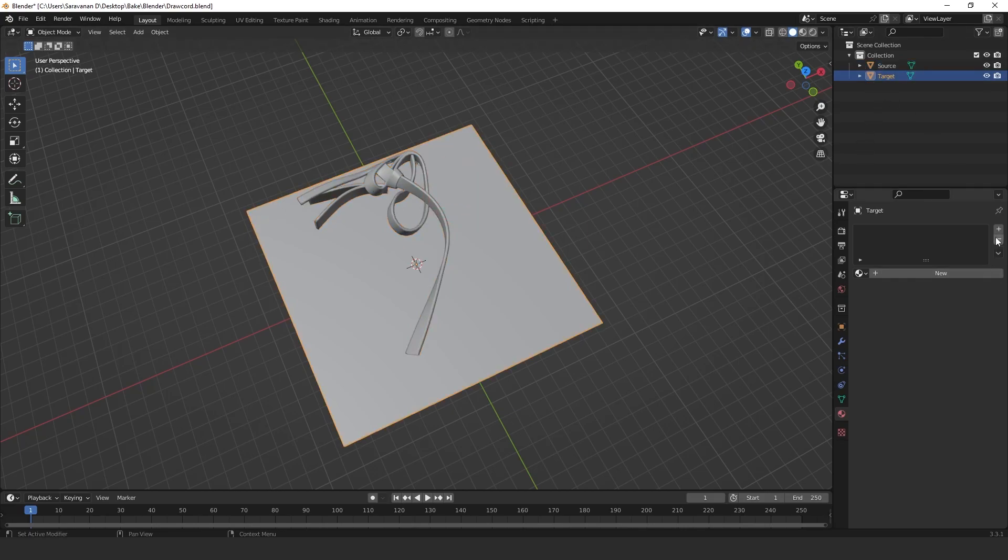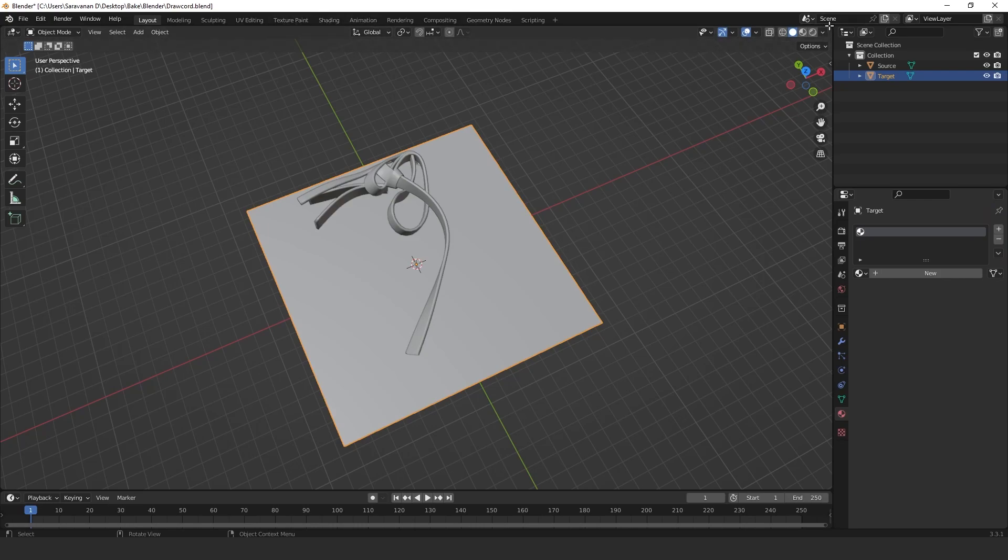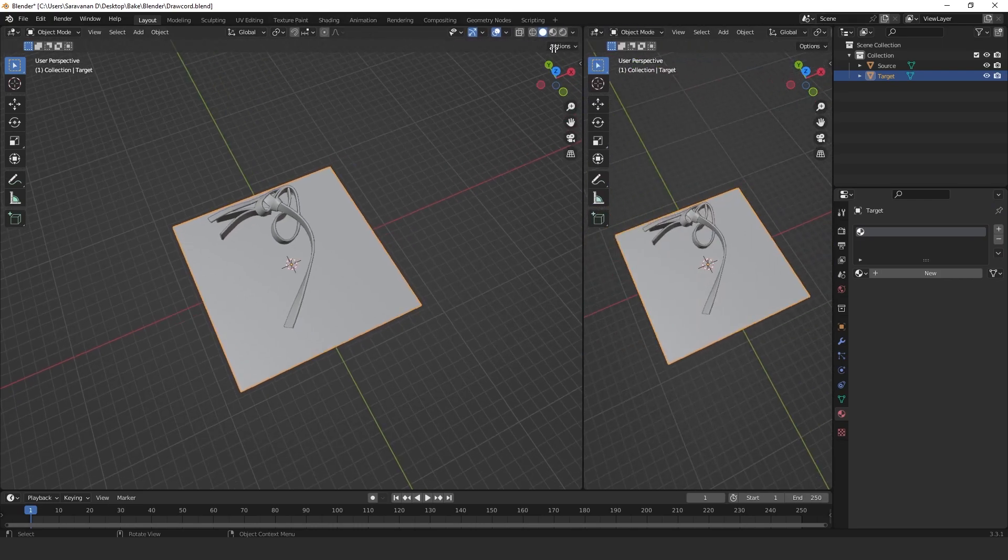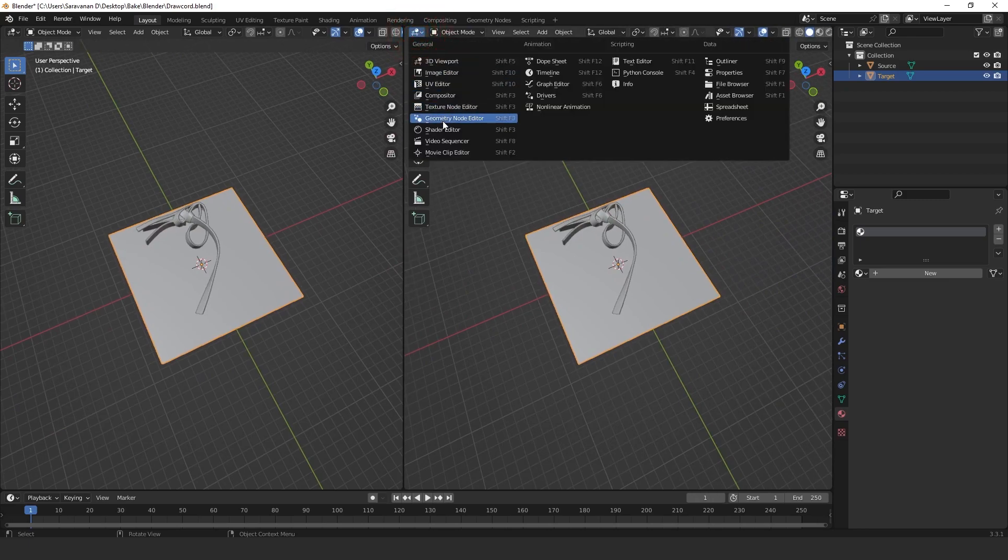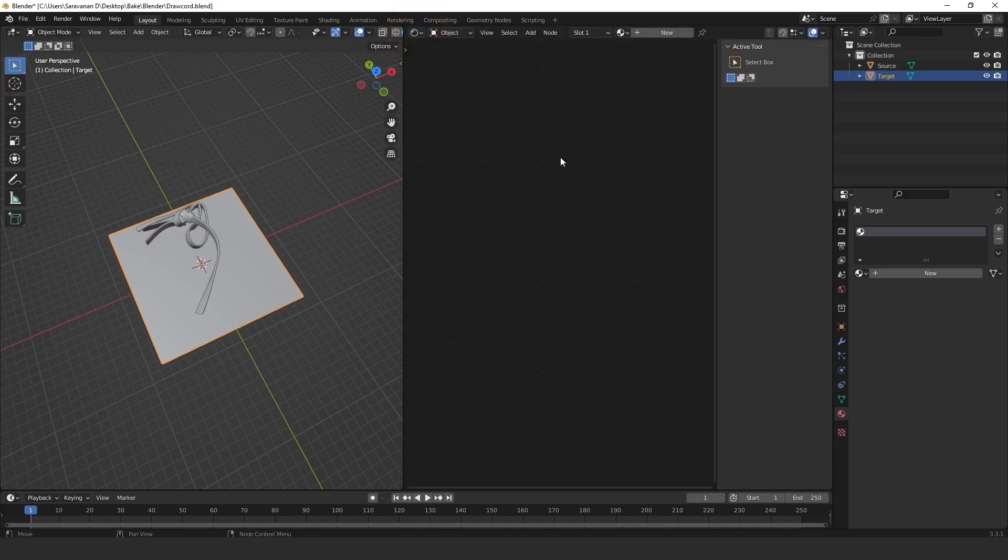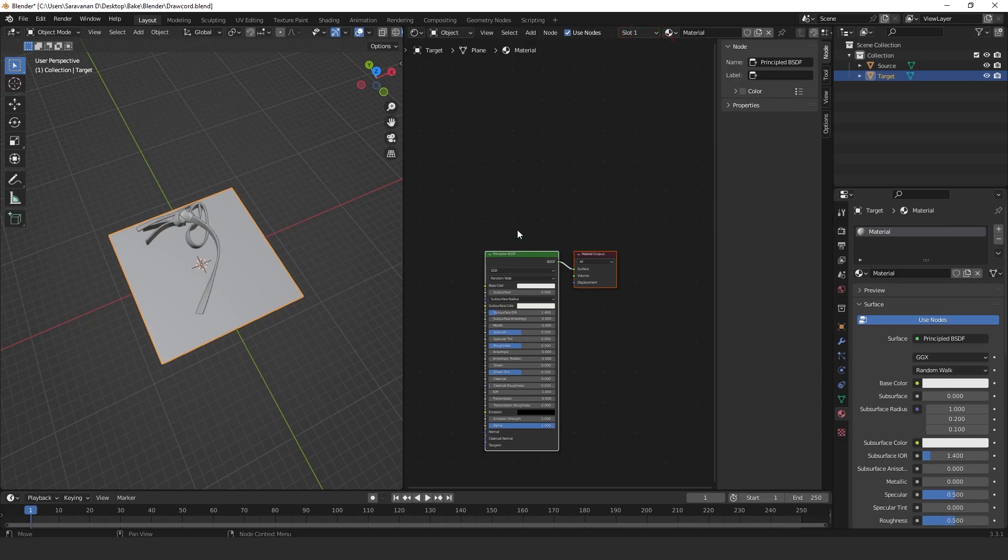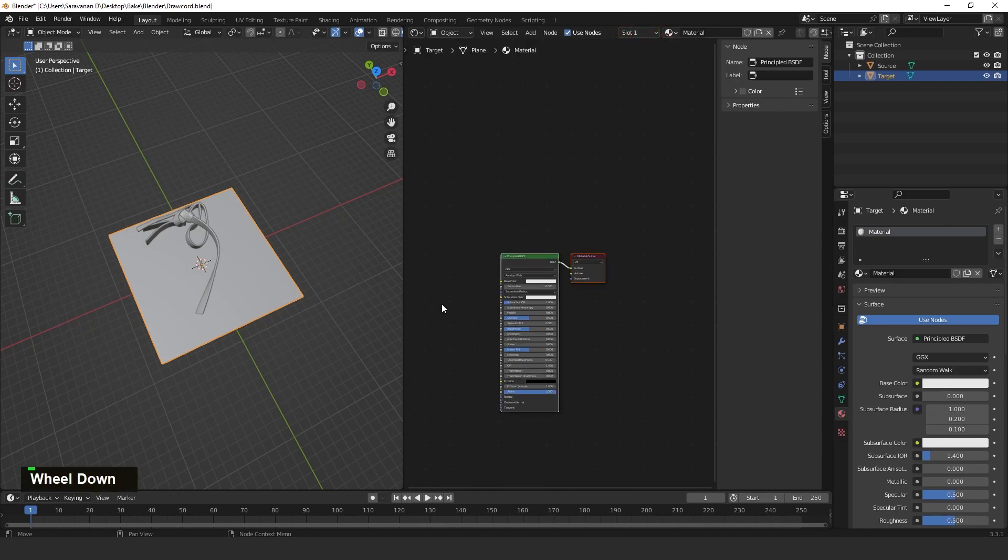Then go to Shading tab. You can use this one also. I'm just using the Shader Editor. Then go to the material. Press Shift+A. We need to create the Image Texture.